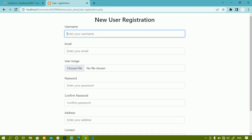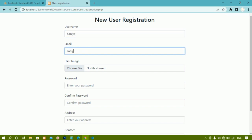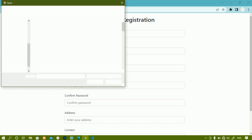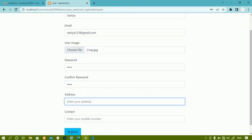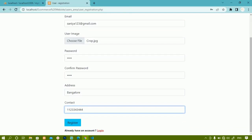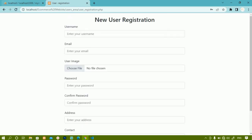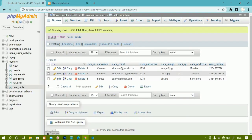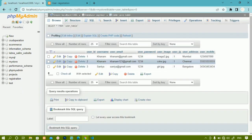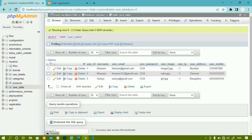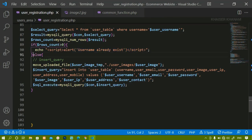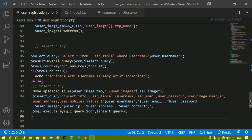Now I'll refresh and test. I already added 'sanya', so if I try to register with 'sanya' again and click register - you can see 'username already exist'. I'll check the database - refreshing it, you can see sanya is not inserted again because the condition stopped execution before reaching the else part.